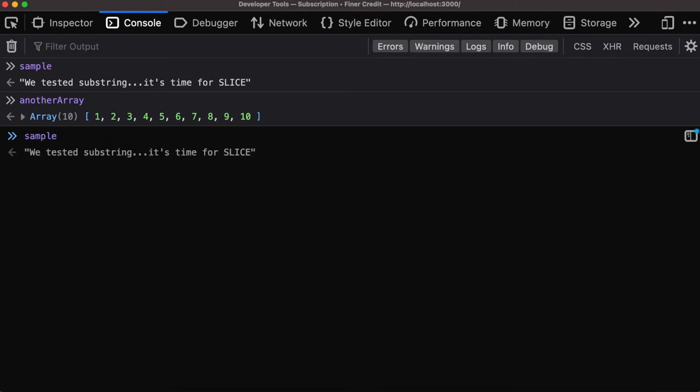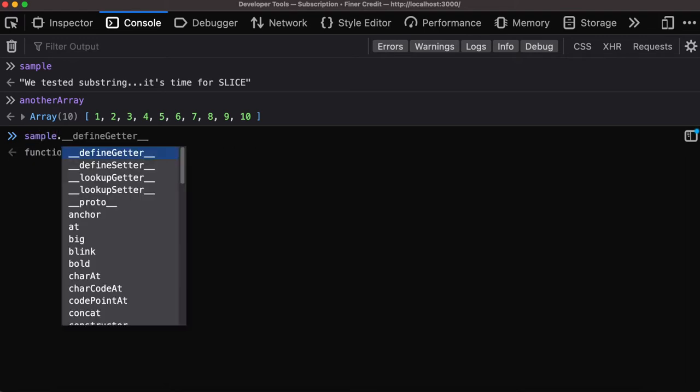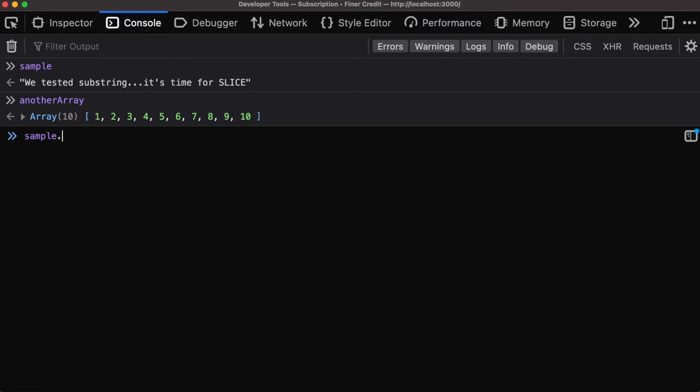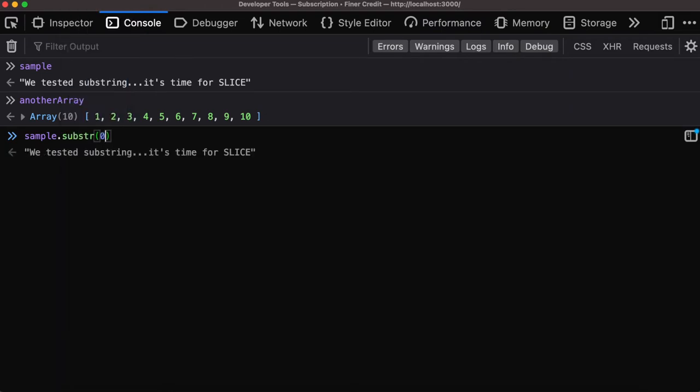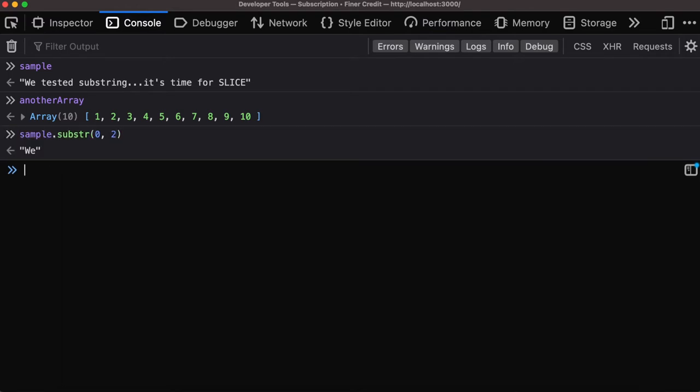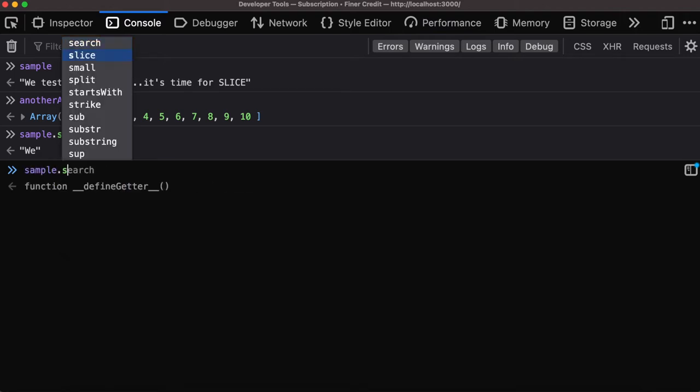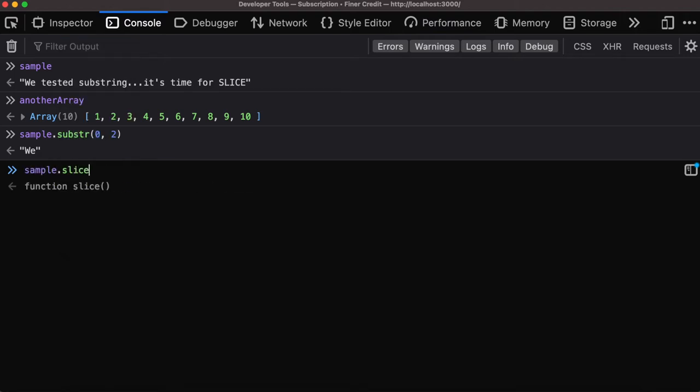If we have this particular string over here and we want to substring the first two characters, we can simply say sub, provide two arguments - it should start from zero and end at the second character - then we get the two characters inside the string. Similarly, we can do the same with the slice function. When we do zero comma two, we get the same thing.